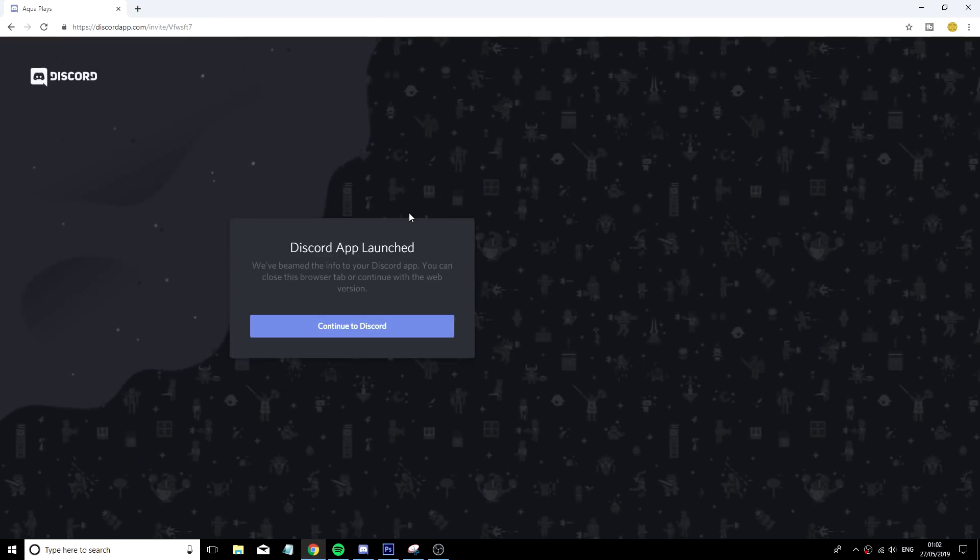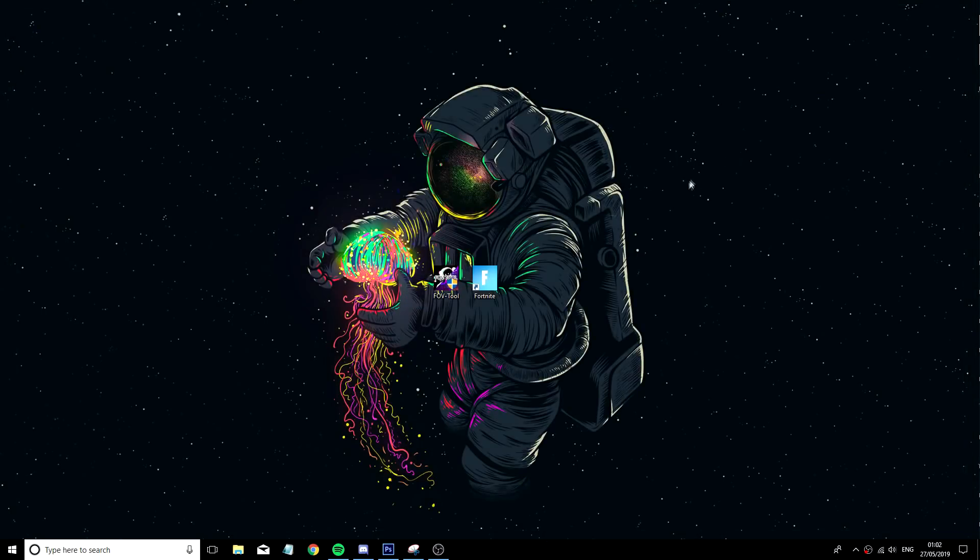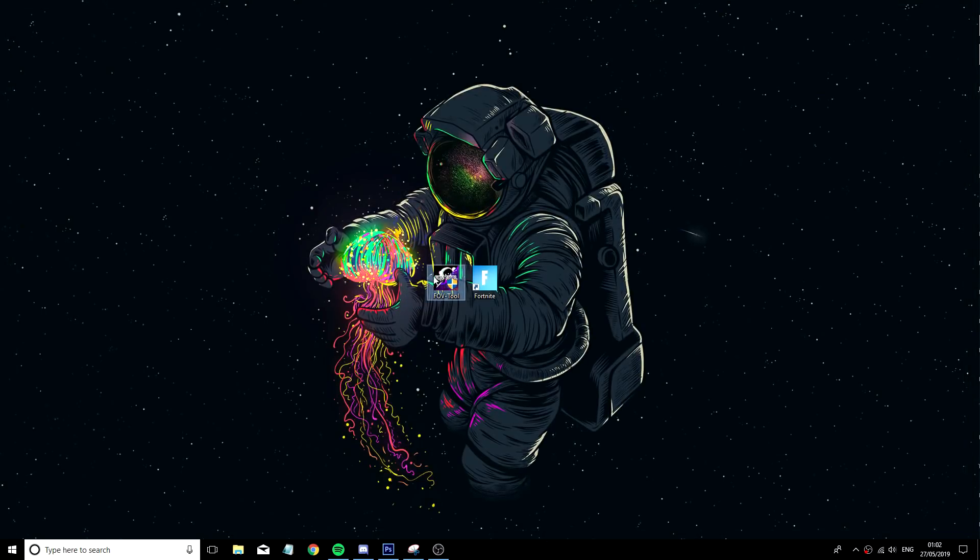This will take you to the Discord server. You want to join that and go to hashtag downloads and that's where you can download this tool.